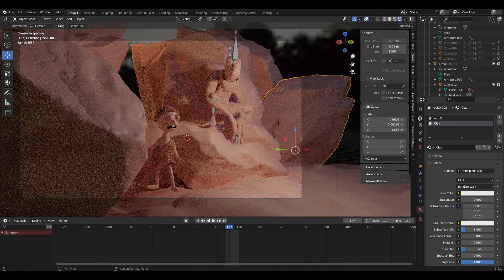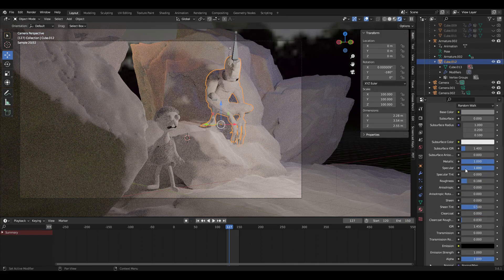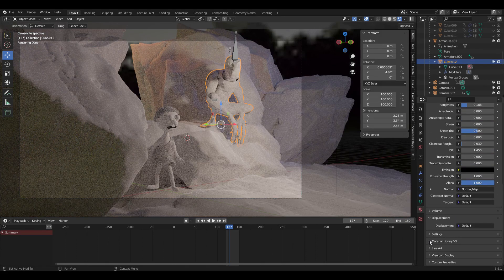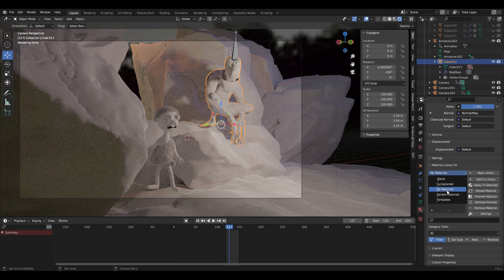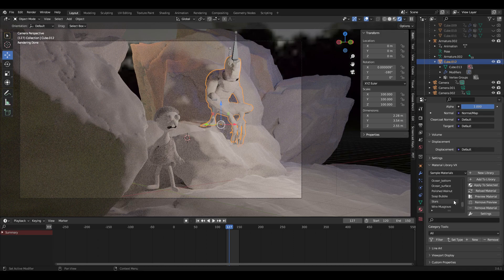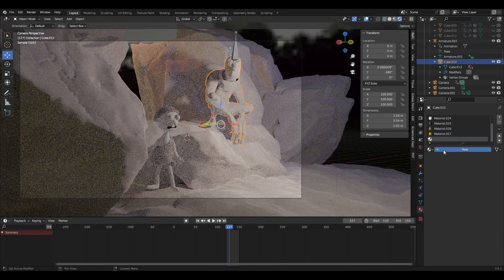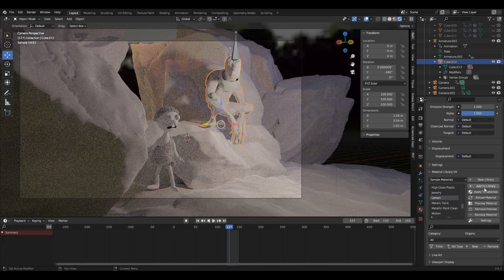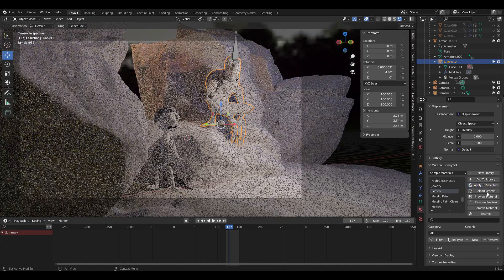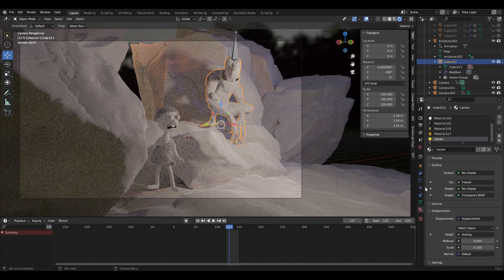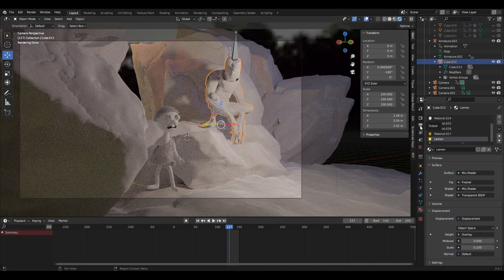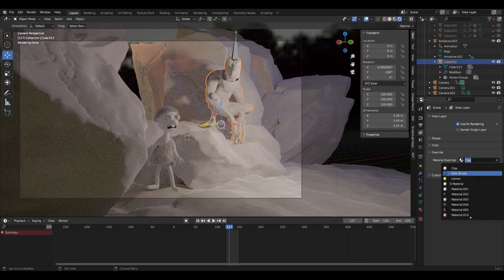Of course, you can use this with the material library that comes as an add-on — you can see one of my other videos that describes that. There's a set of sample materials that comes with it, and you can see there's quite a few. You can choose any of these and make them apply to everything. Let's say we make a material and make it a lemon — let's make a new material, apply to selected, so then we have a lemon material. Then if we go over to the Override and change it to lemon, now everything looks like it's lemon peel.